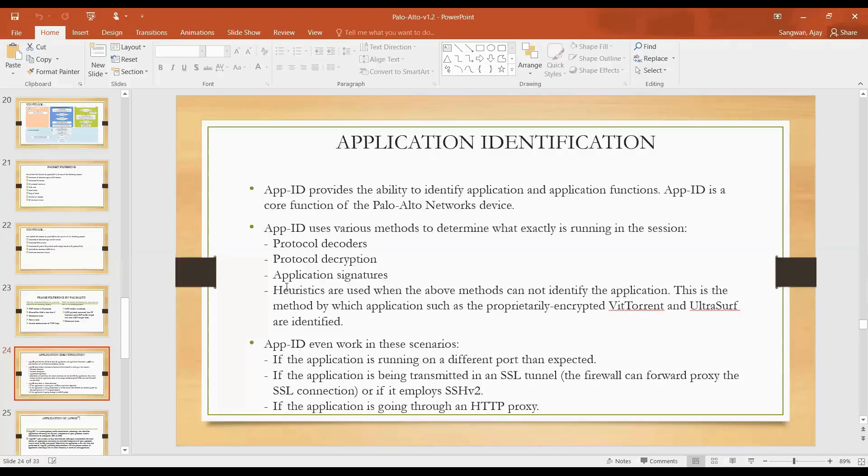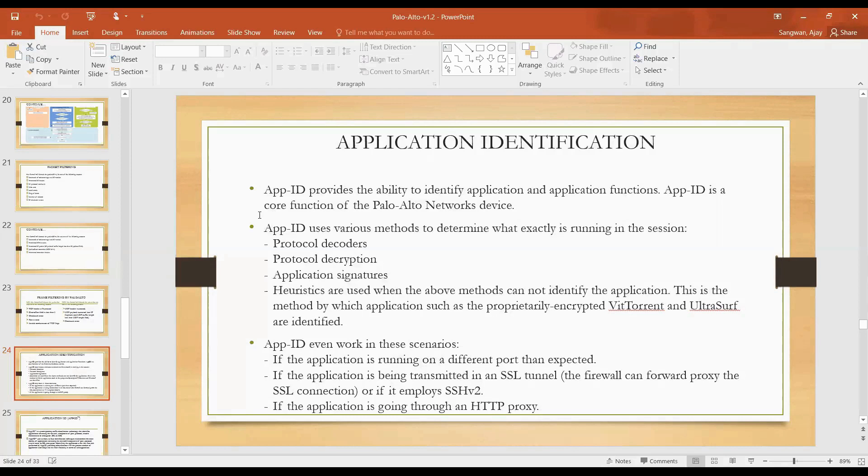App ID, I think we are very much clear, it provides the ability to identify application and application functions. For example, let's start with a very basic example. You want to open Google Calendar. We all know that we have feature of Google Calendar available. In order to access Google Calendar, you must first get Google Base application. On that application your Google works, it's a kind of layer.